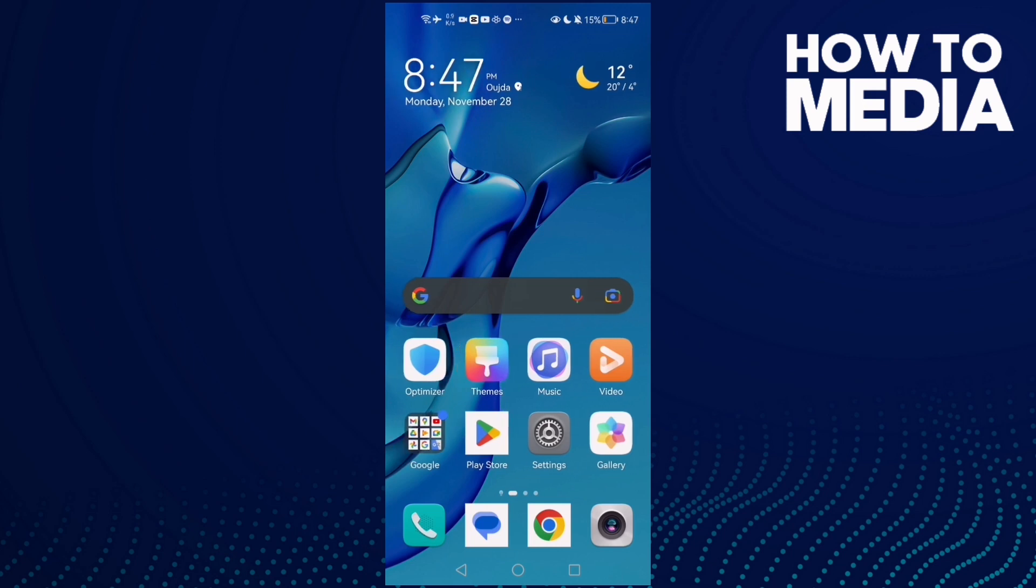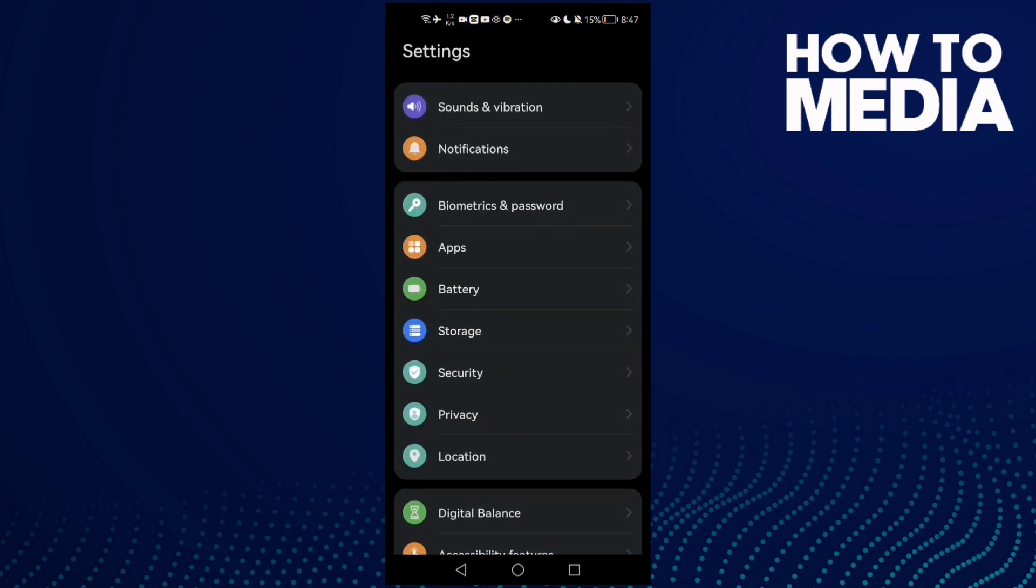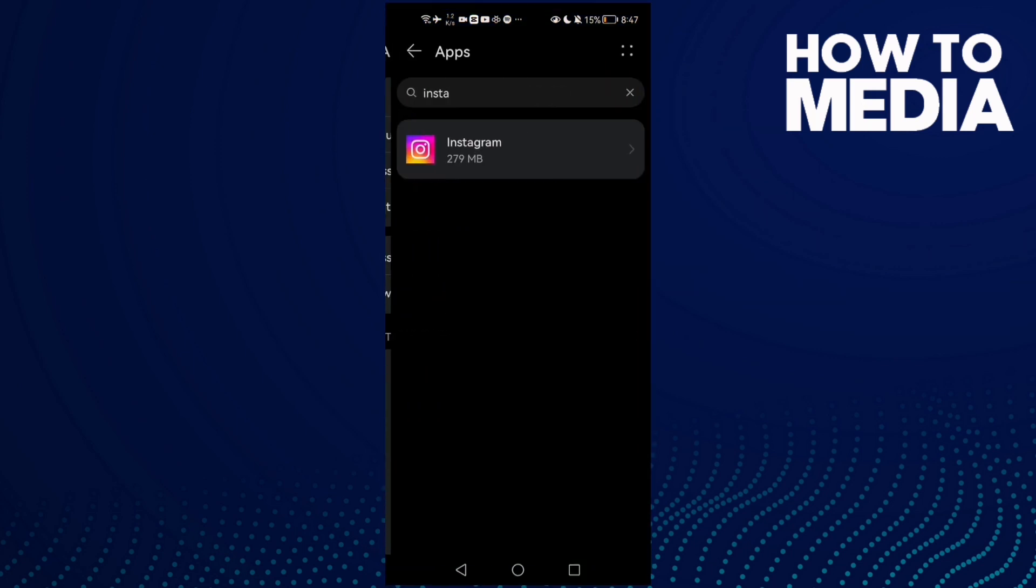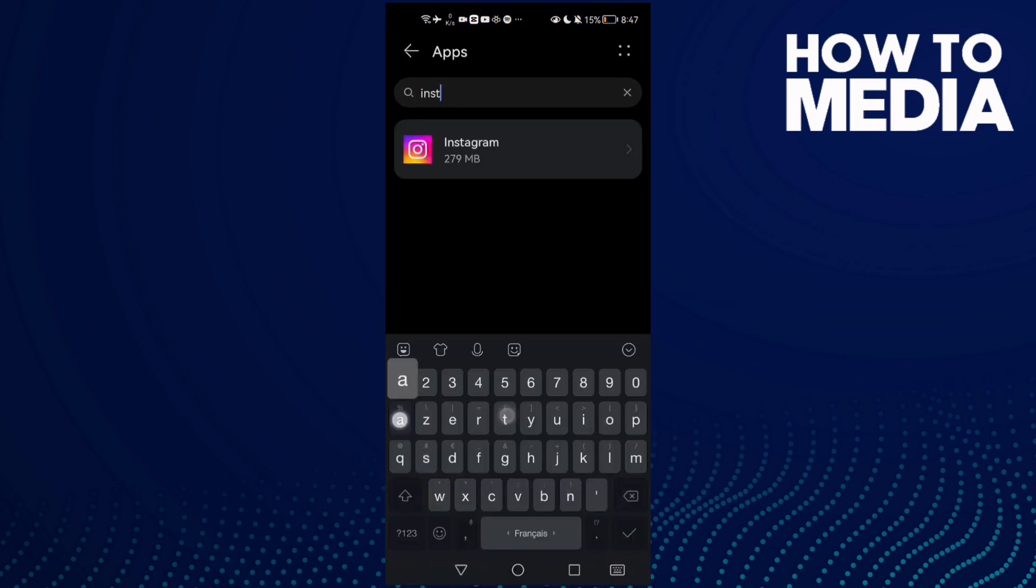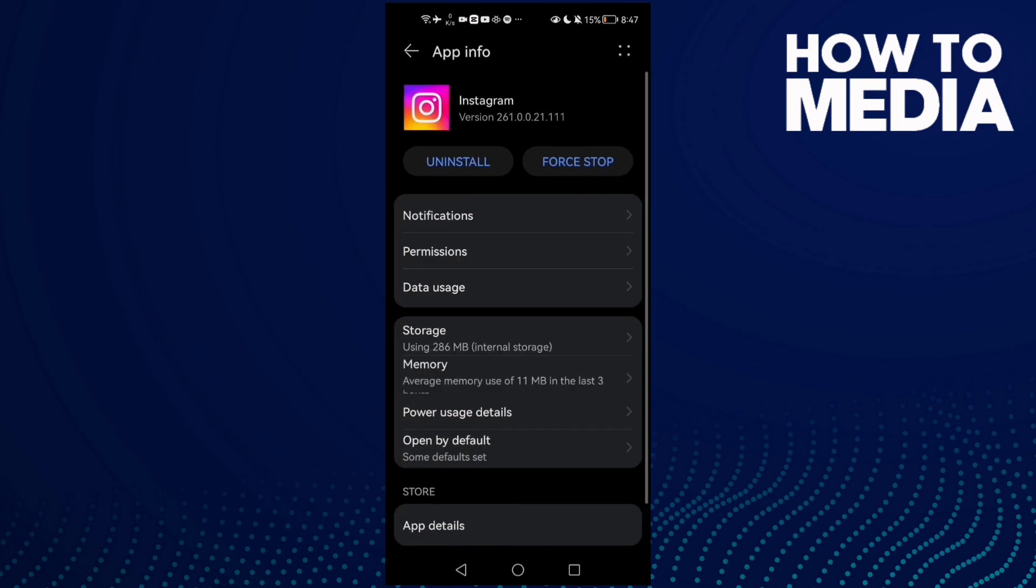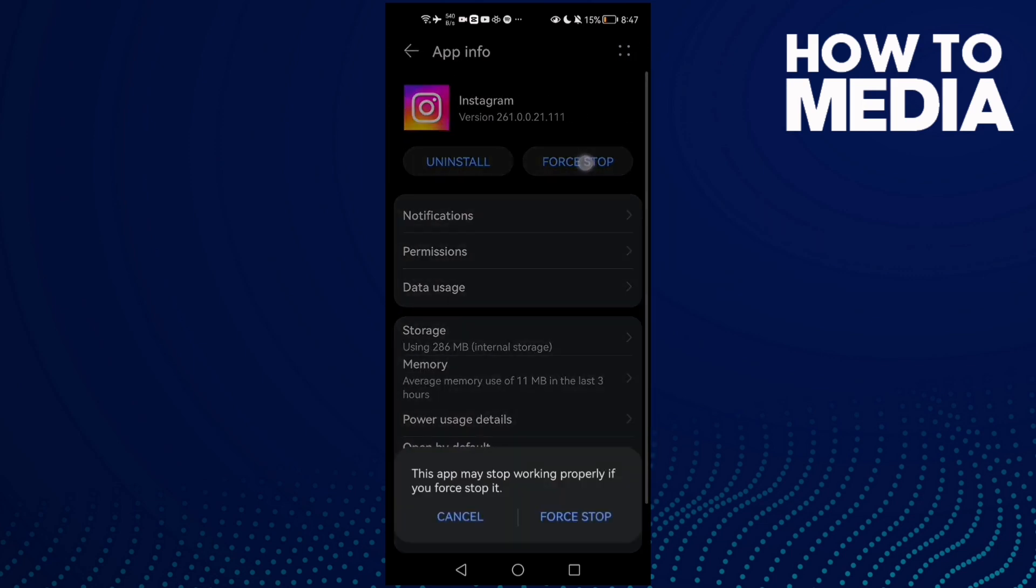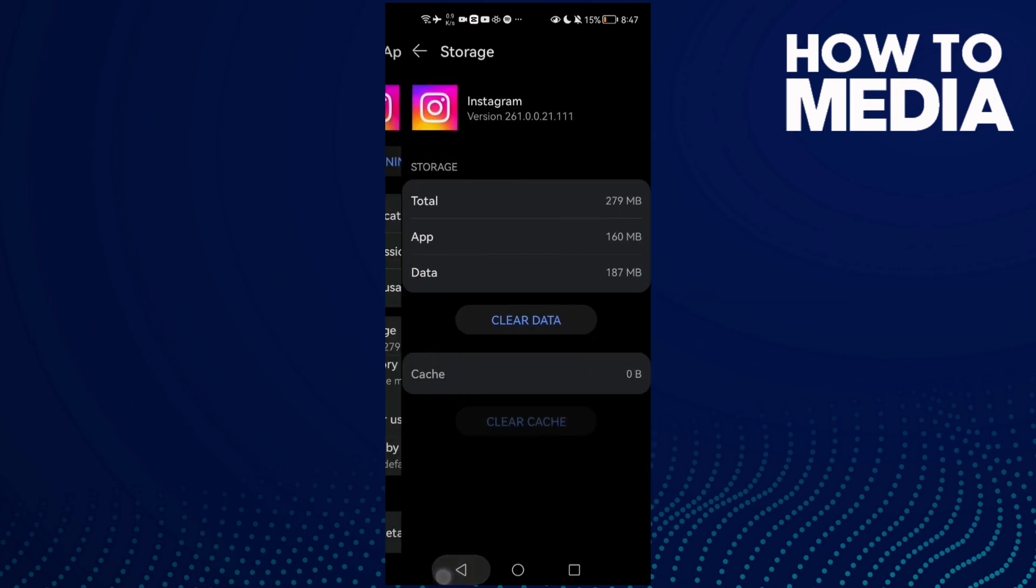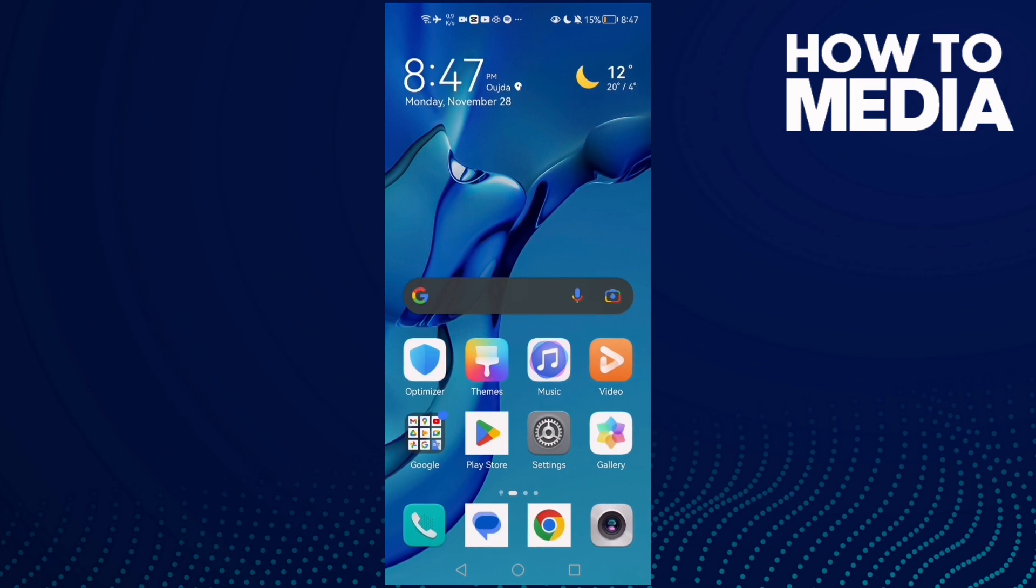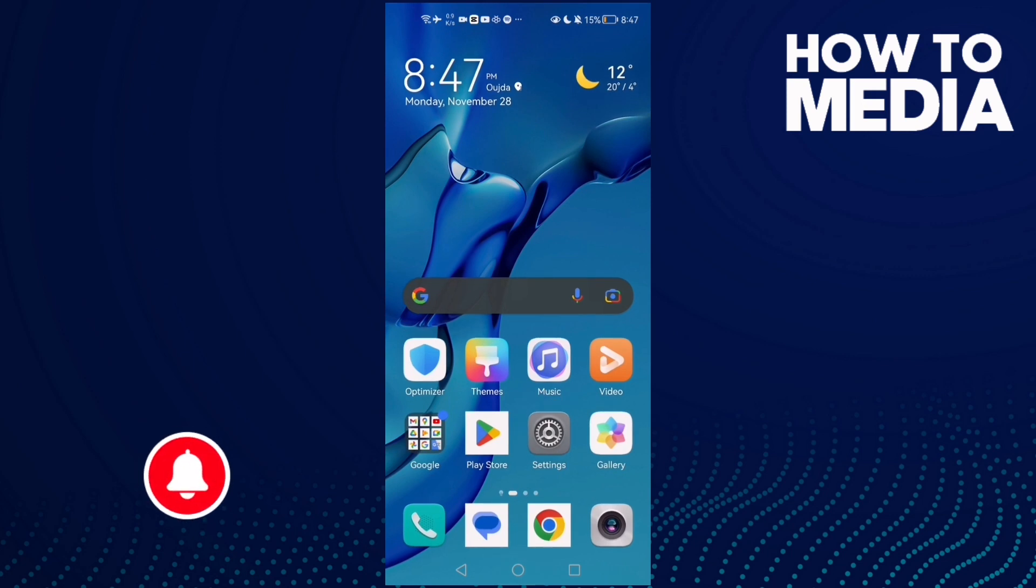And if you have an Android phone, go to Settings, Apps, and Apps again. Type here Instagram, click on it, click Force Stop and go to Storage, clear cache. And that's it, then restart your phone and try again.